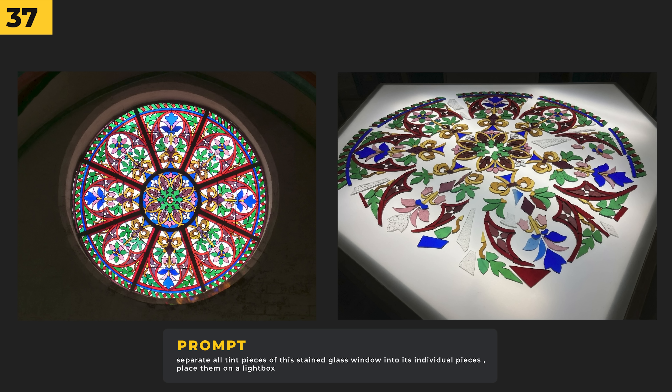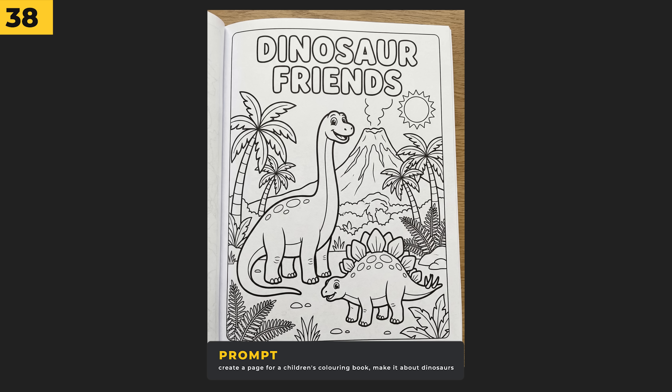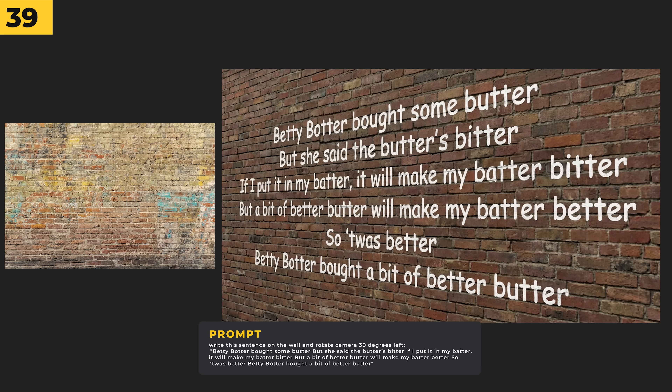I wanted to try something very detailed and see if I could deconstruct it — I think Nano Banana Pro did a really good job at separating most of the pieces of the stained glass window and creating a pretty believable image. I've also had a lot of fun turning things into a coloring book — this would be really good if you're into selling books, as you could create a whole coloring book and sell it on Amazon.